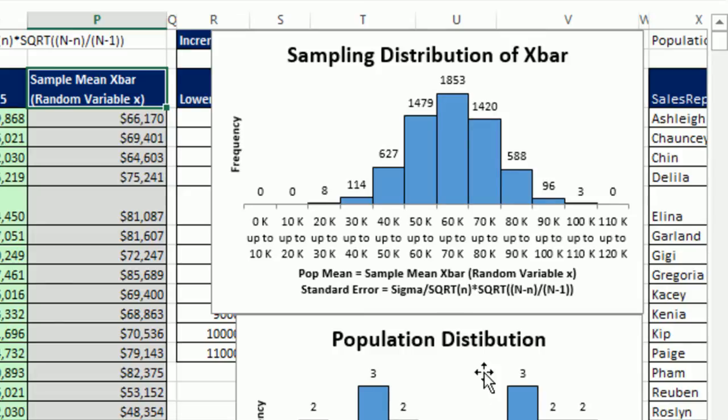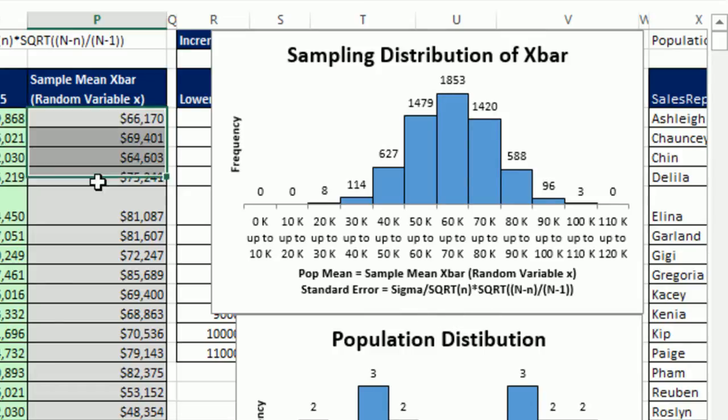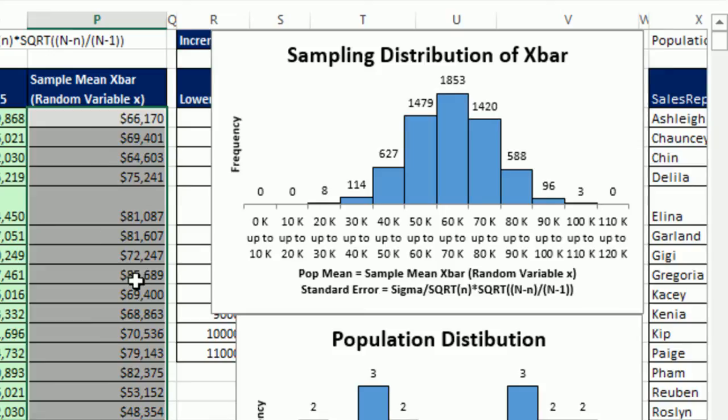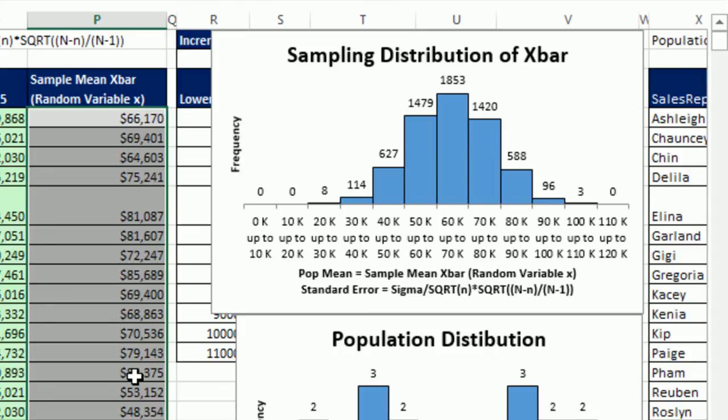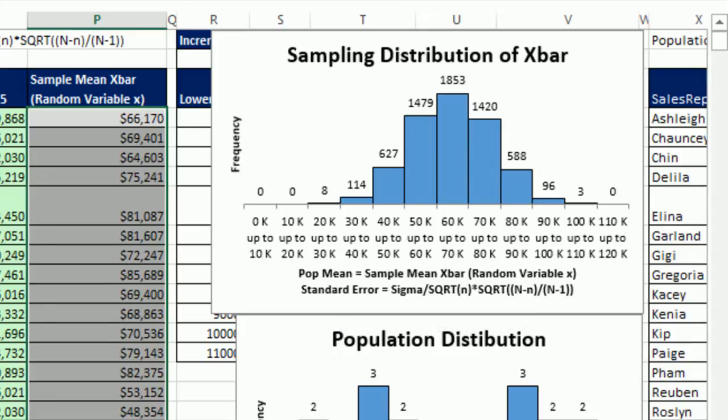Now, the reason we can do this is because we actually have a list of every single sample x-bar. Remember, the standard error is our formula to calculate it. But what if we actually had all the values? If we calculated the standard deviation, it better be the same as this formula right here.